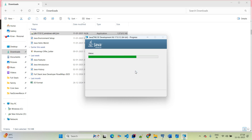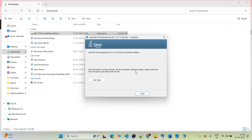Now the setup is complete — Java 17 has been successfully installed. If you want to read the tutorial or API documentation you can go to that next step, but if you want to click Close, that is also fine.